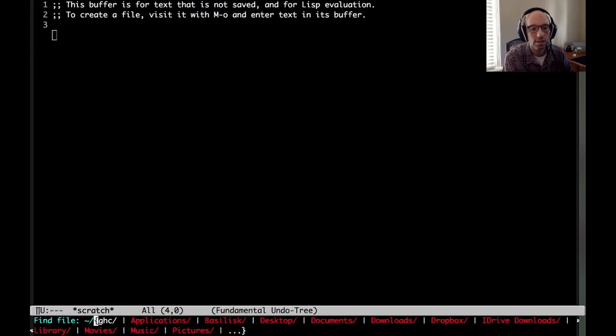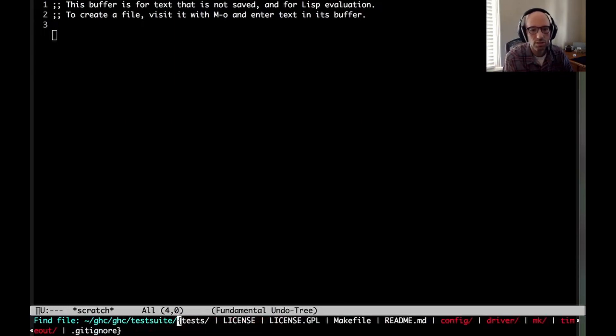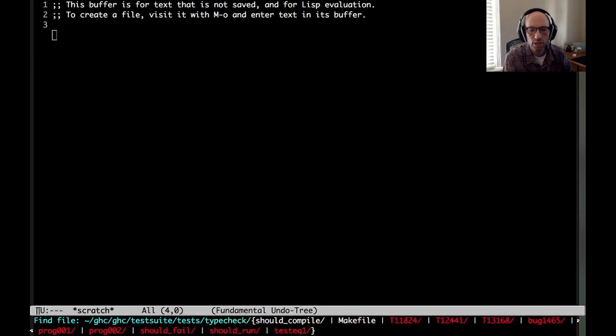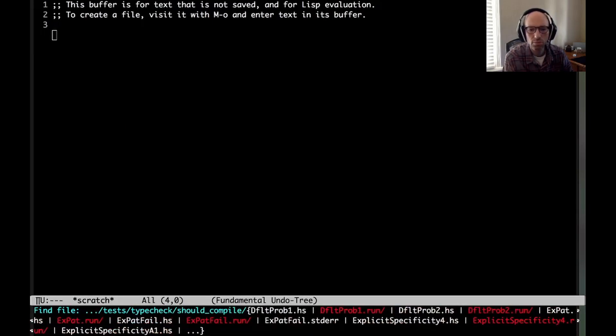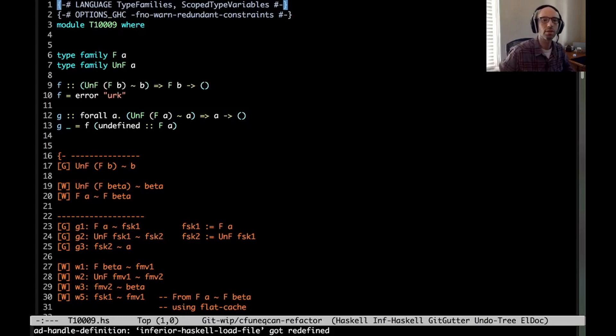So the test case is in the GHC test suite, under tests, type check, should compile. There it is. That's the one.